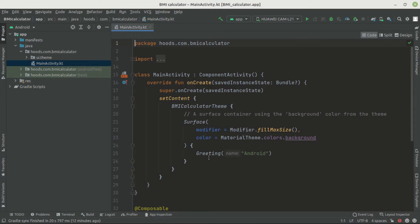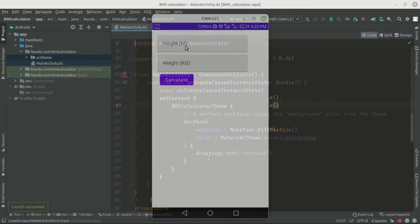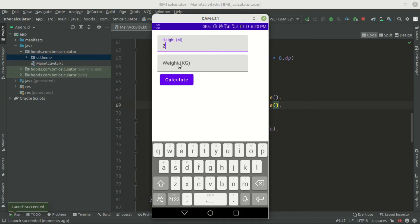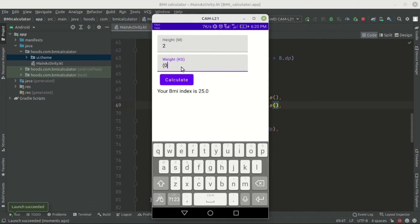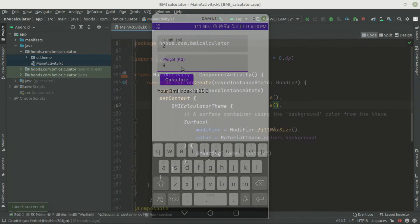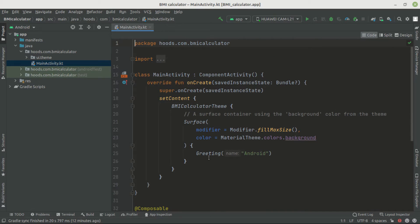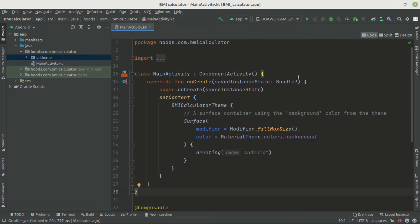As an Android developer, getting user input is important. In this tutorial, we are going to create a BMI calculator that gets data from the user, performs a calculation, and displays results. So without further ado, let's get started.